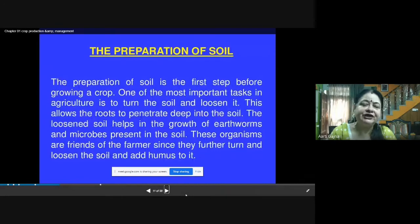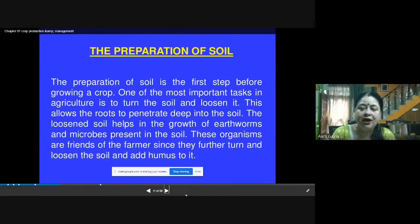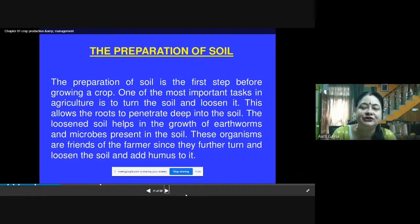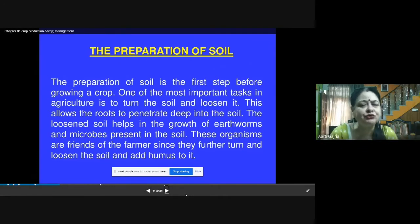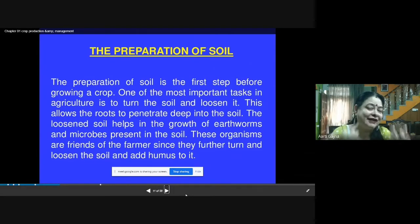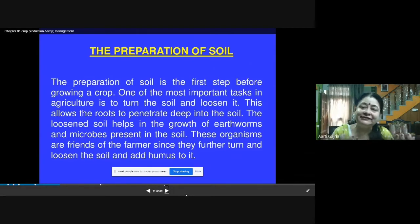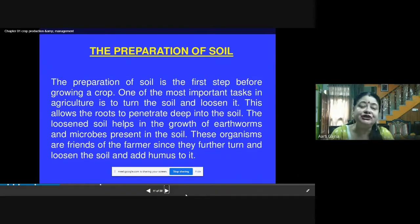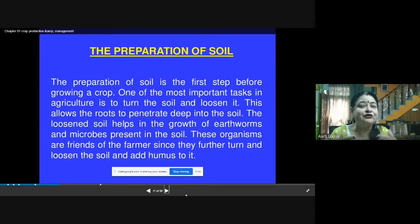Preparation of soil is the first step before growing a crop. One of the most important tasks in agriculture is to turn the soil and loosen it. This allows the roots to penetrate deep into the soil. When we loosen the soil, spaces are created where air can be trapped. Air is one of the requirements for germination of the seed, along with sunlight and nutrients.